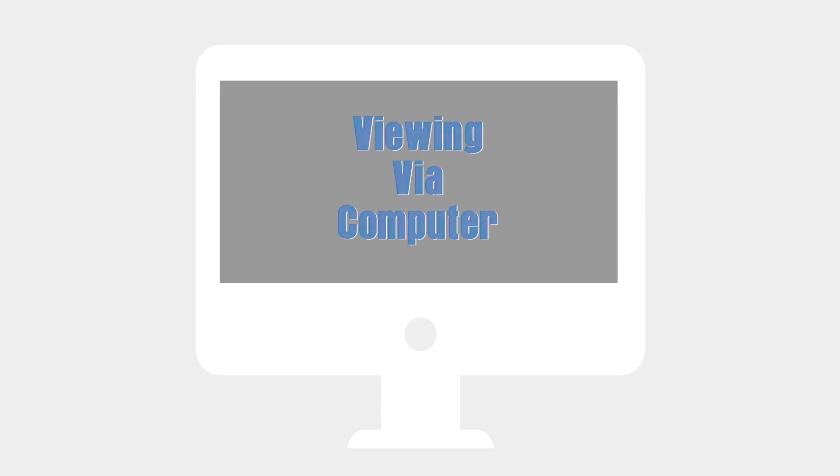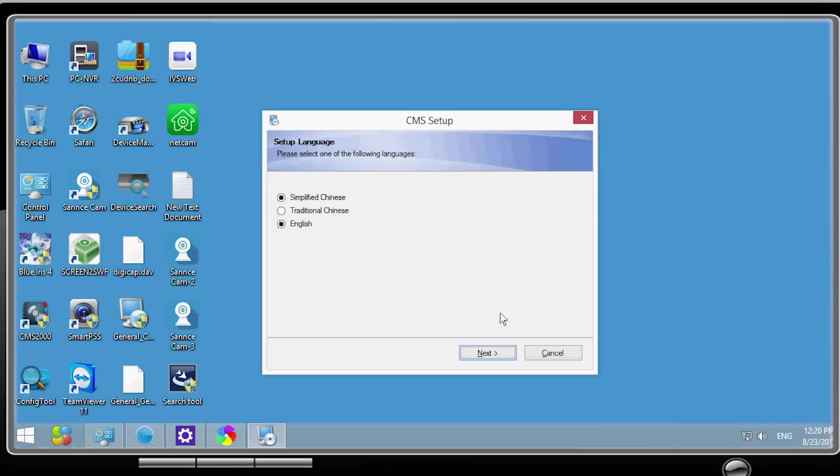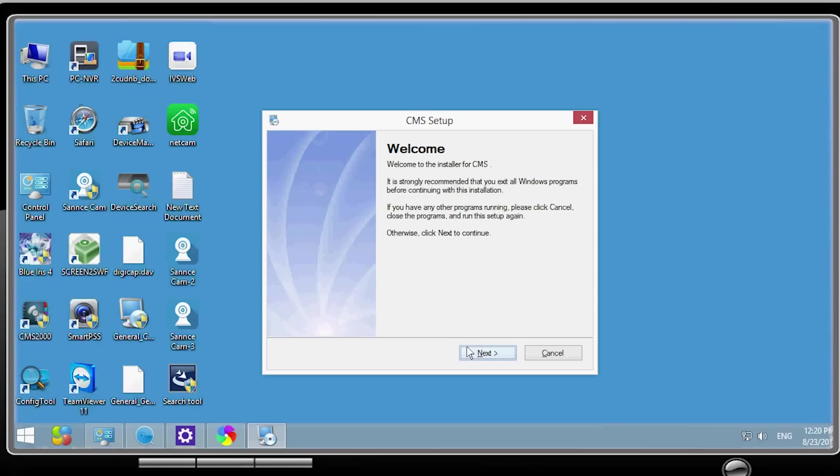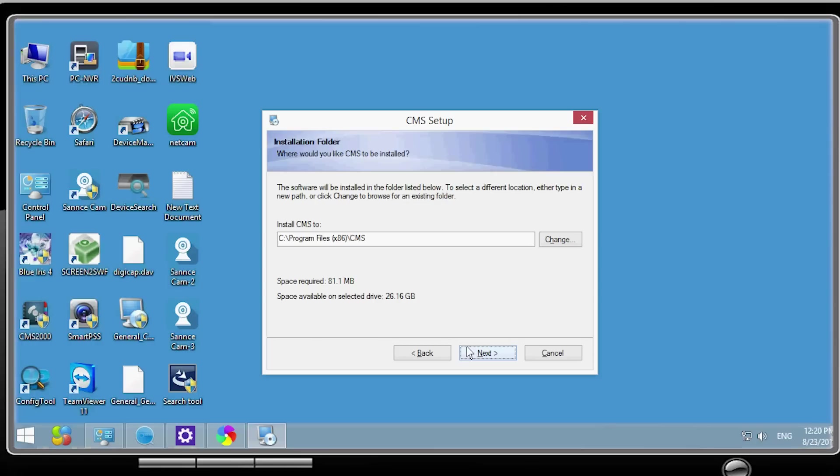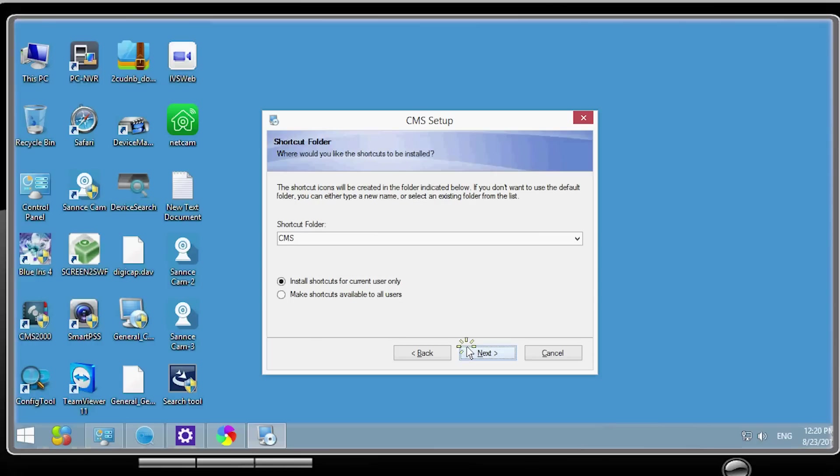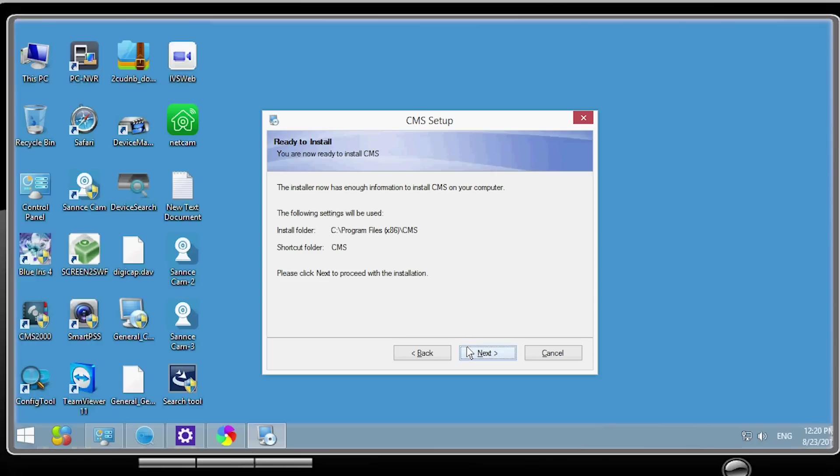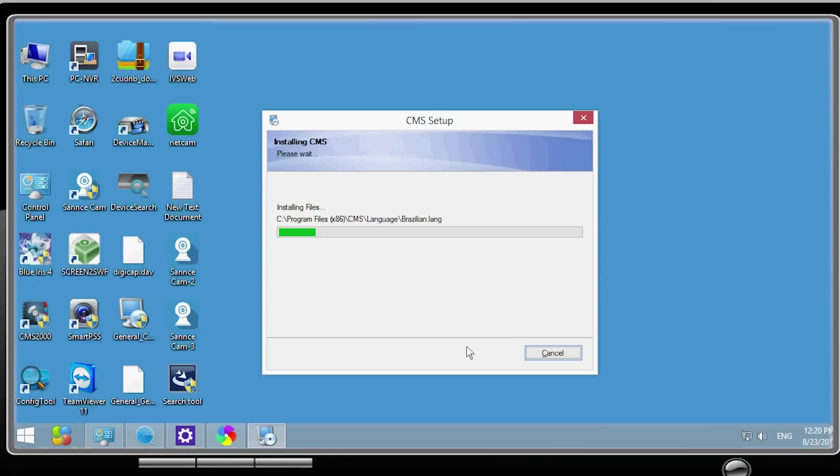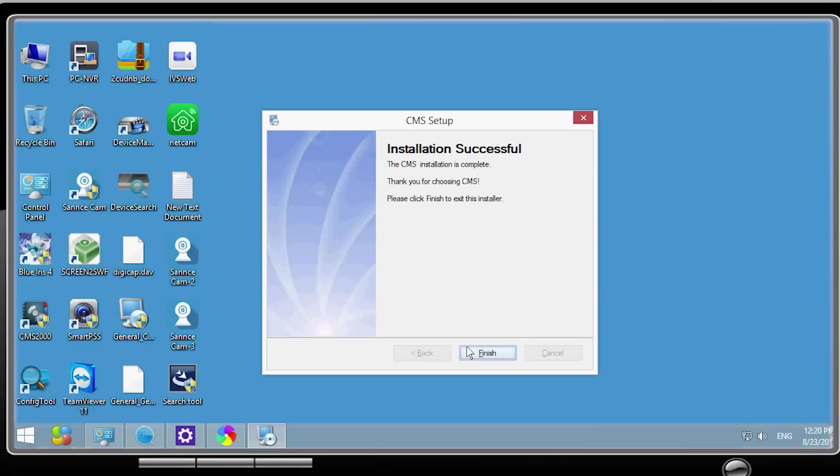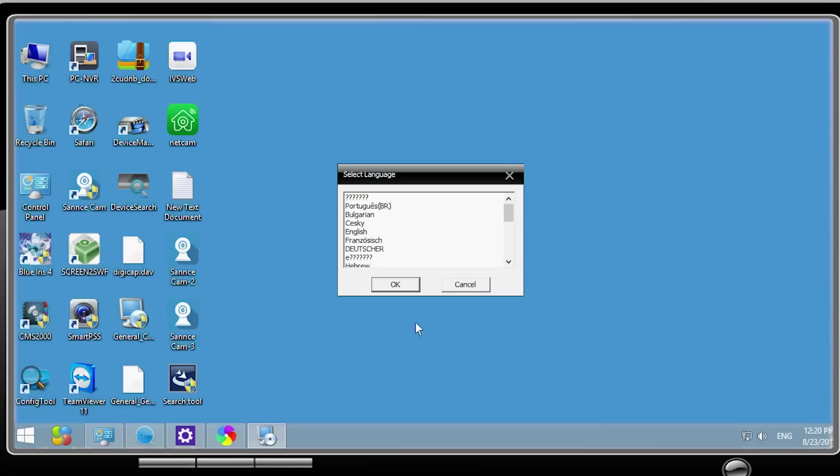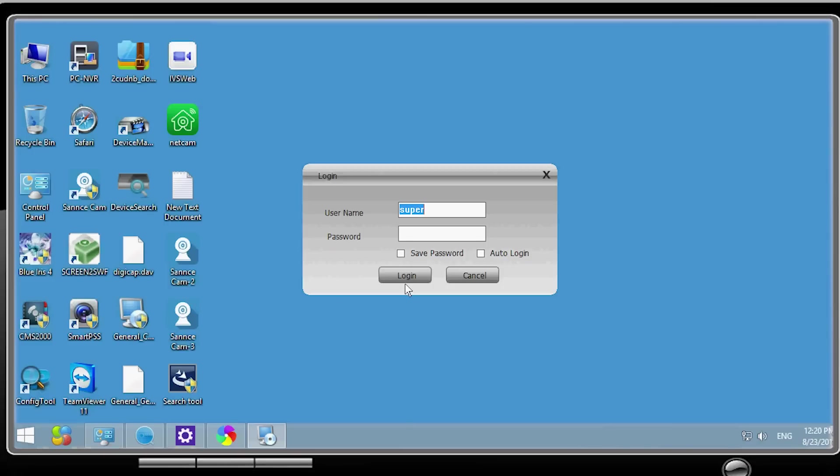Another option for remote monitoring is via your computer. Get the software CMS from the coming CD and install it on your computer. Open the PC client software and log in. The username is super, by default, and no password is needed.